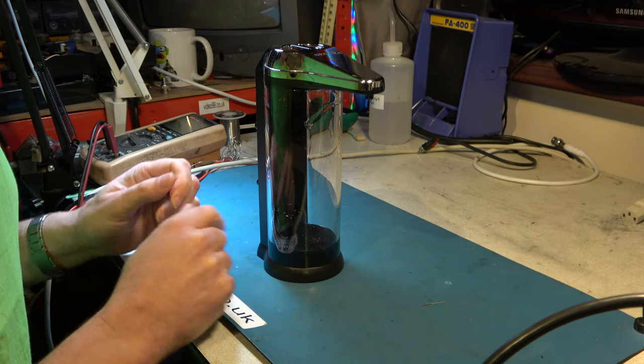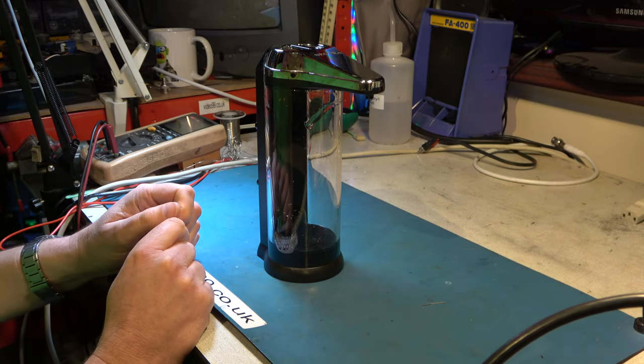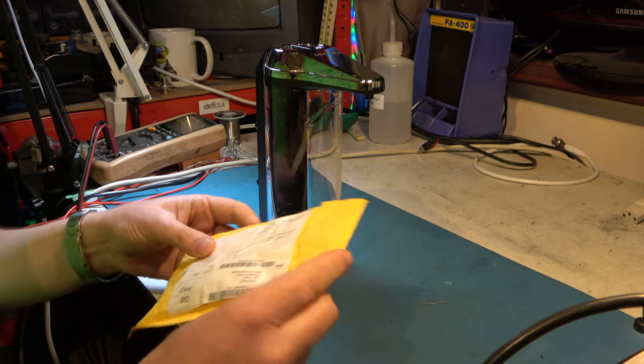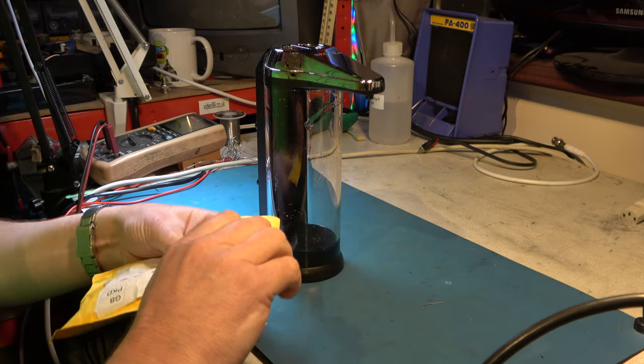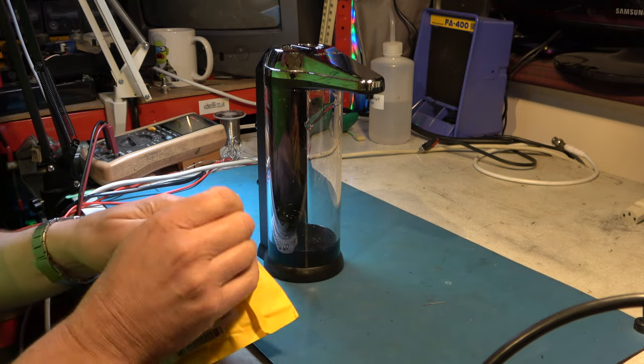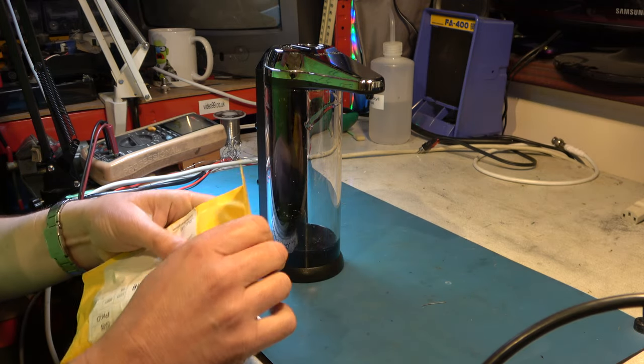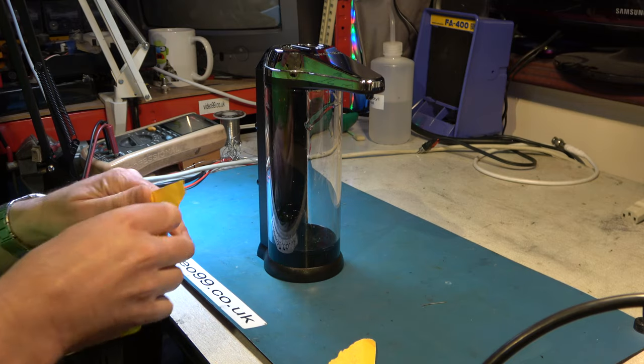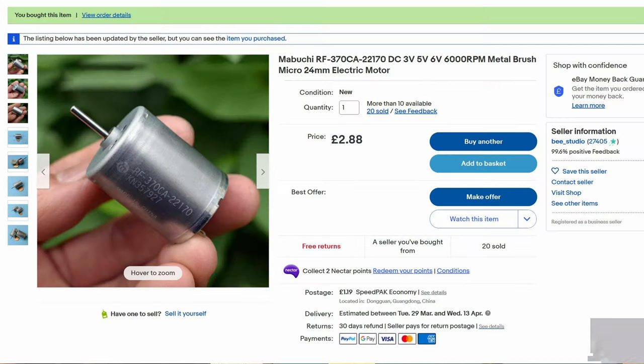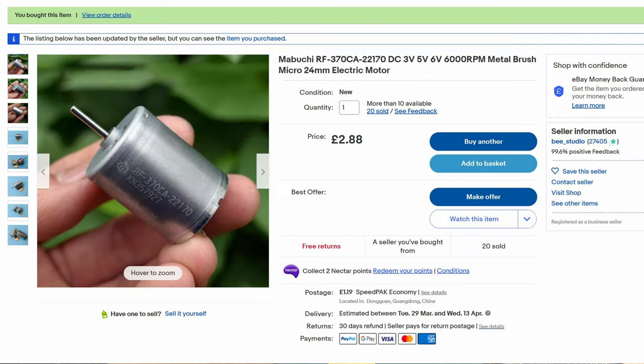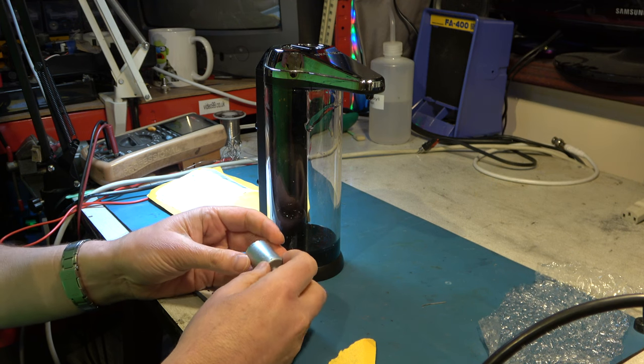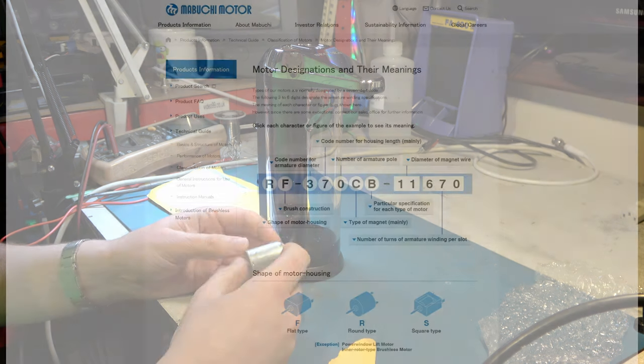So that's a typical faulty motor and we've ordered a motor from China which is the same manufacturer as the original but a subtly different part number.